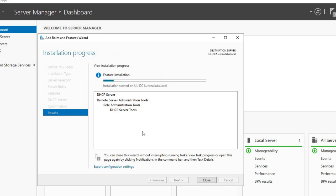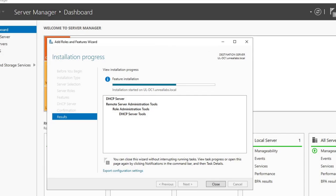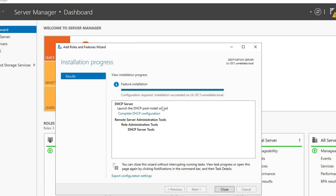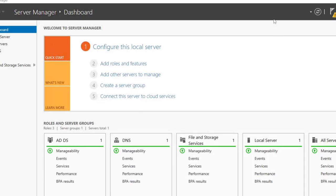I think we might actually have one problem — I forgot to unauthorize my DHCP server when I was testing in the lab before. So we'll see what happens here. This should go okay, but we might have some issues in the configuration. It's not a huge deal, but just wanted to make sure you're aware of it. Our role has been completed — we'll hit Close, but we've got a couple more things to do.